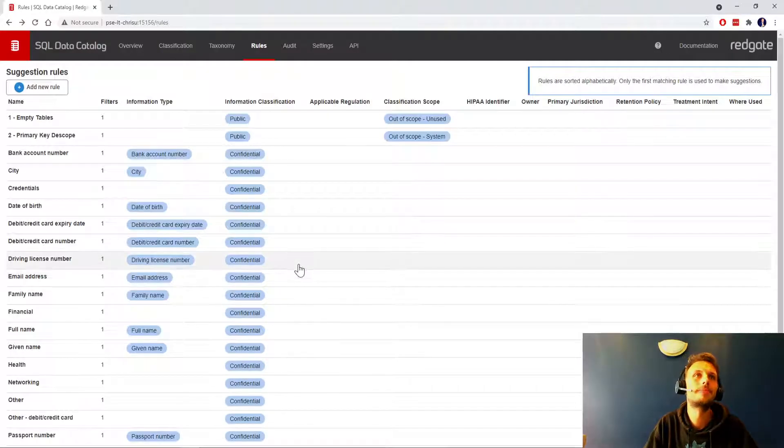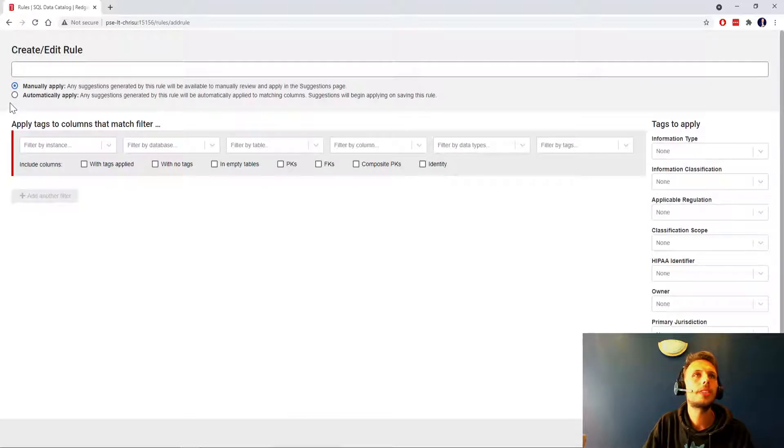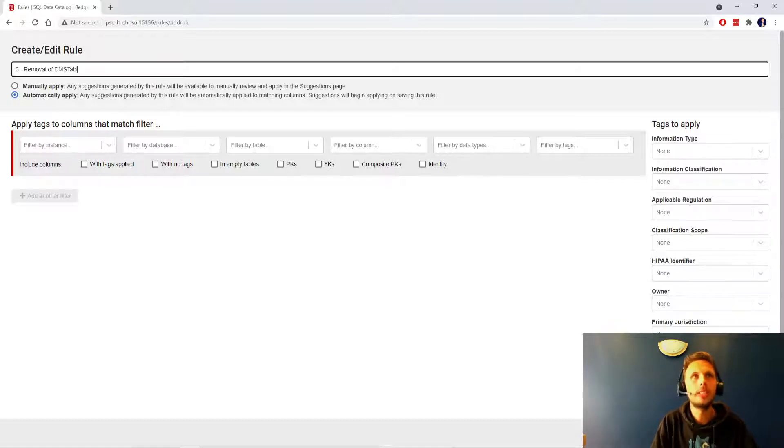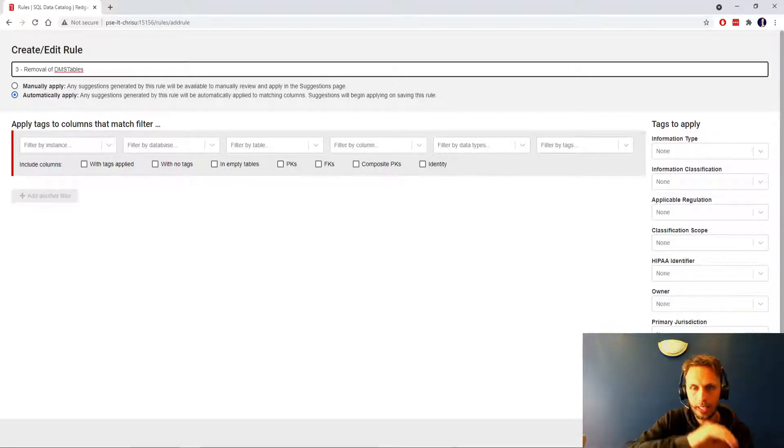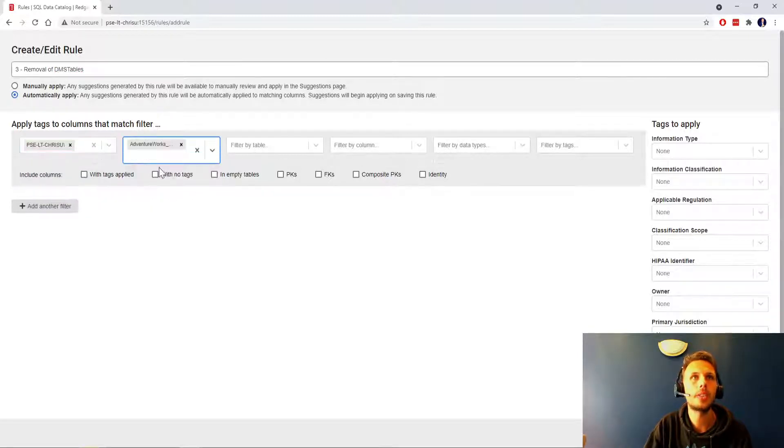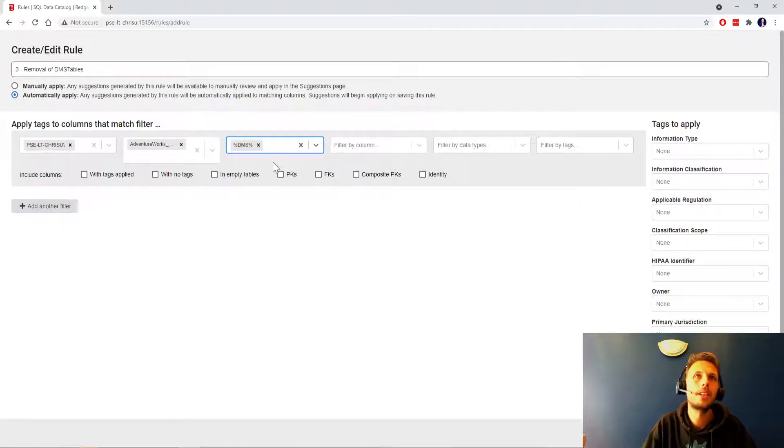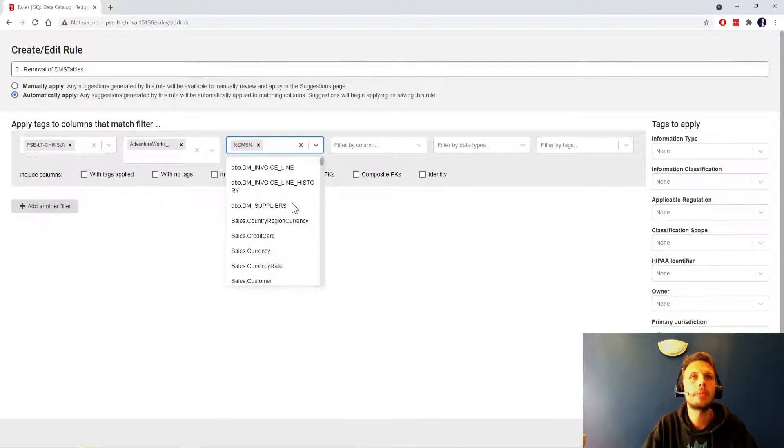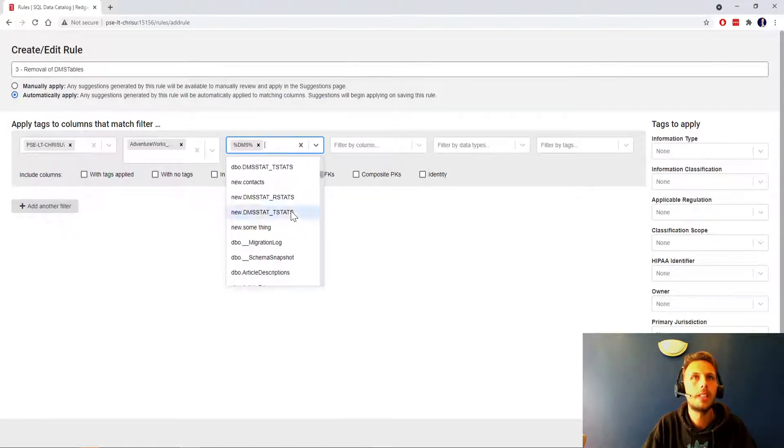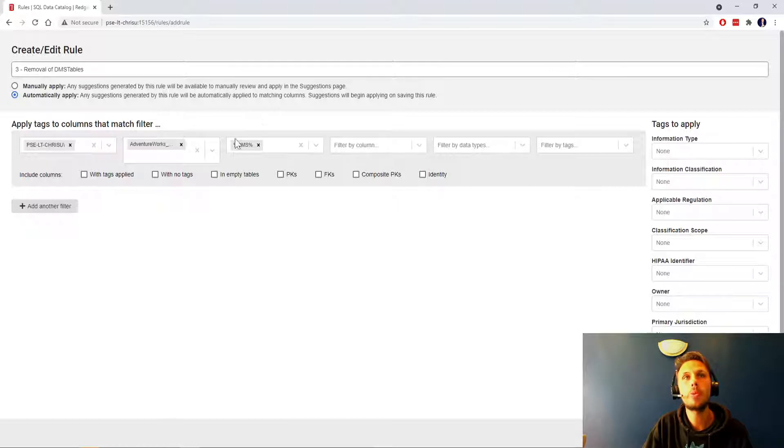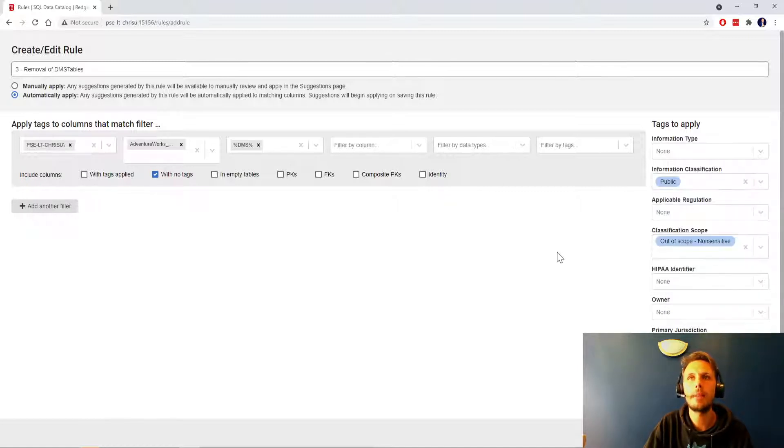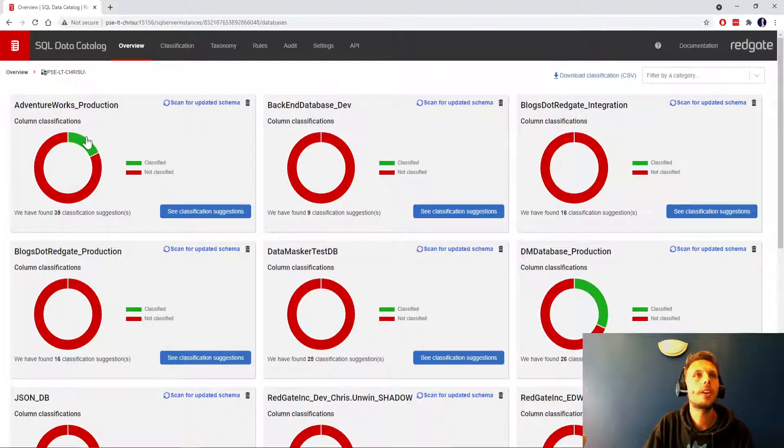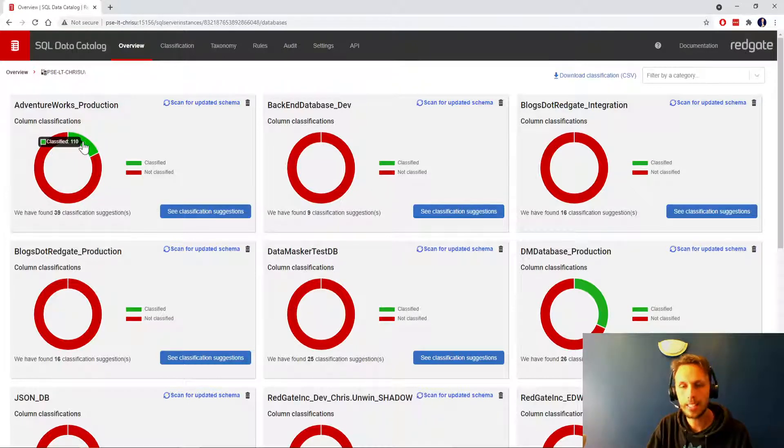Let's do one more as well. I'm going to automatically apply the removal of the DMS tables. These are tables for the Redgate Data Masker that I have had pointed at this particular copy of the production database. If it contains DMS, anything that looks like a data masker specific table, I'm going to include that and say that is out of scope non-sensitive, public. Save changes and apply.